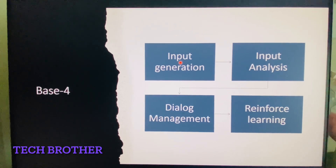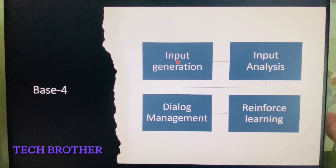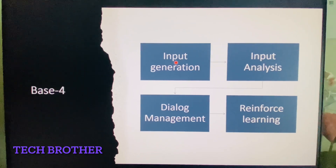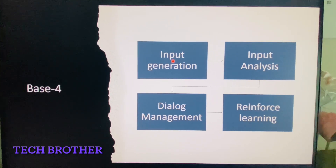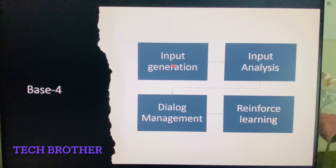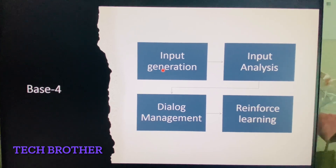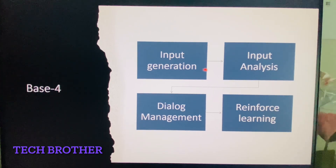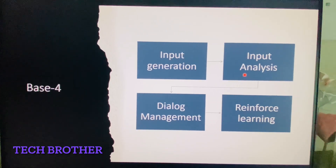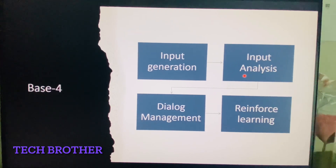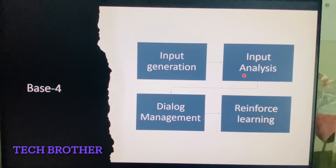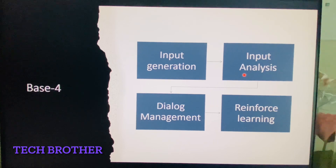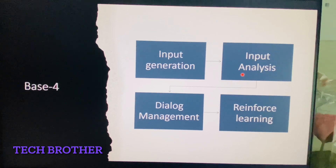Input provided in terms of voice or text through a website or through an application — this comes under input generation. Then, input analysis is used to understand the meaning and appropriate situation of the input through natural language understanding.